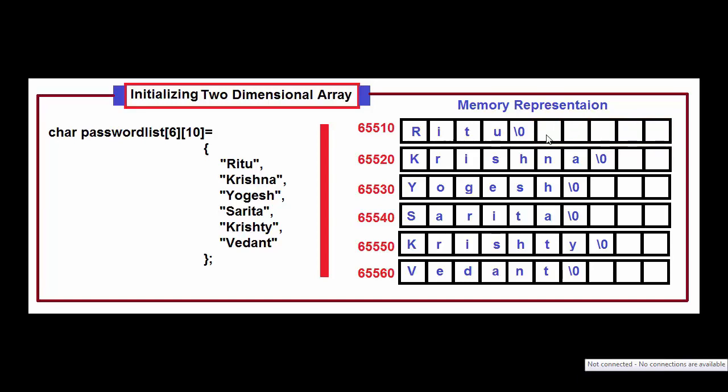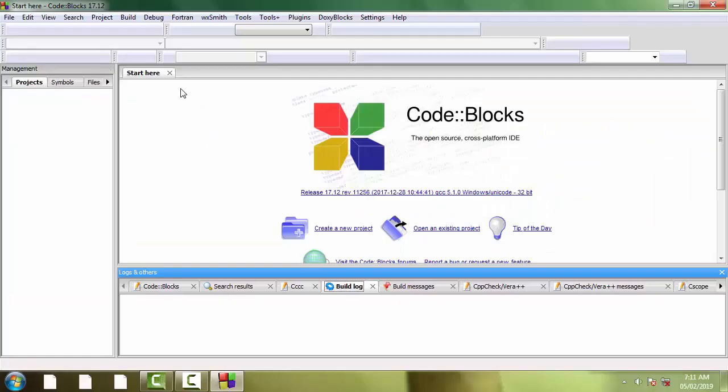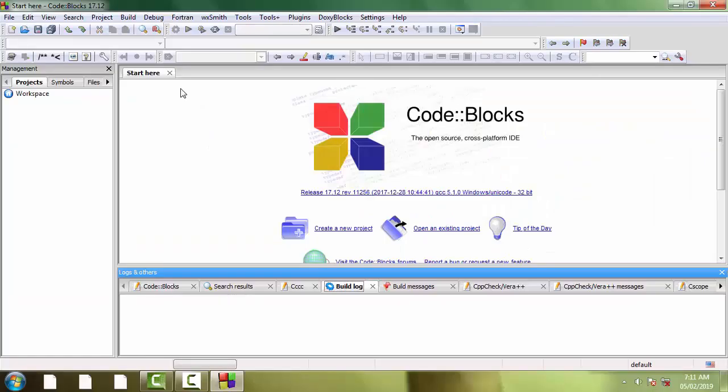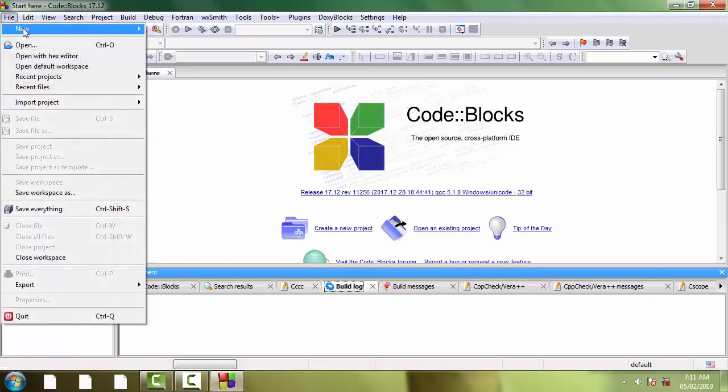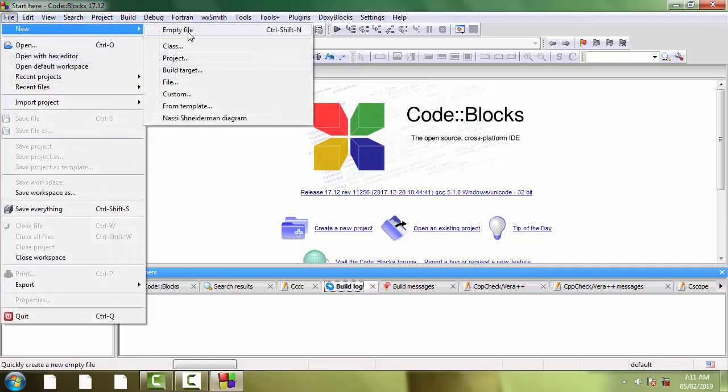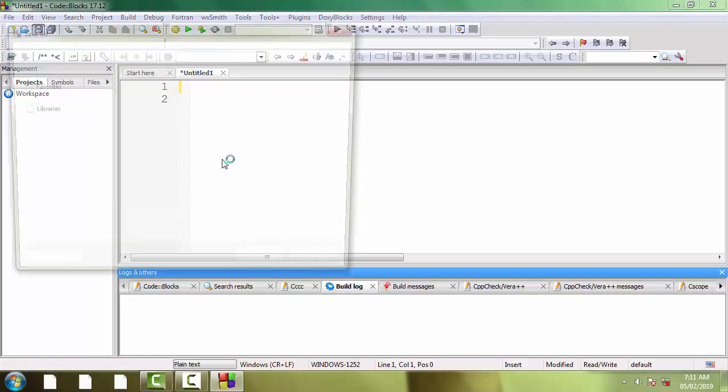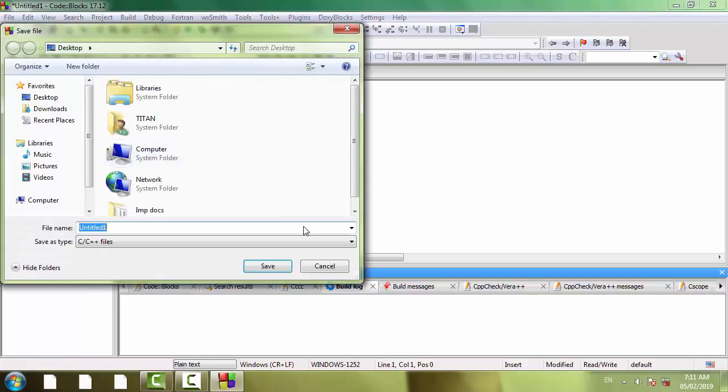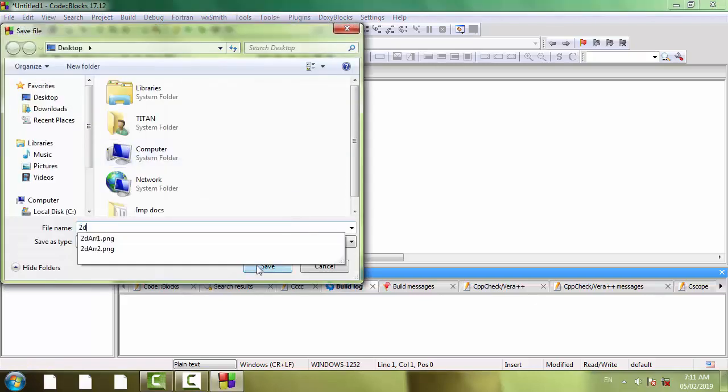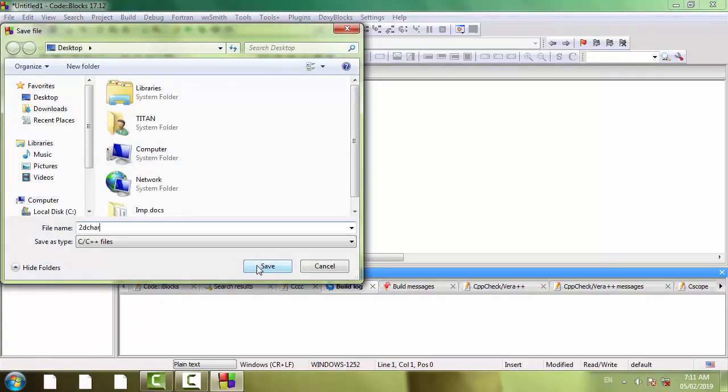The empty location after backslash 0 remains empty but each location takes 1 byte of memory. So our 2D array of string will take 60 bytes of memory. Now, it's time to understand it practically. As you can see, code blocks is open. Click on the file menu, new and empty file. Now save the program as 2d char array dot c.